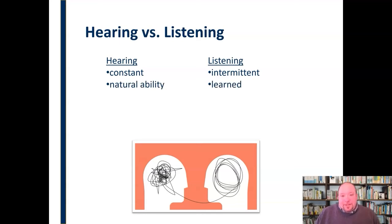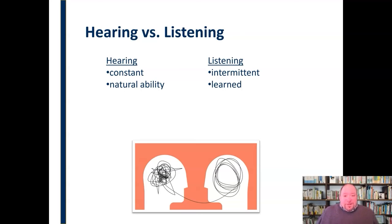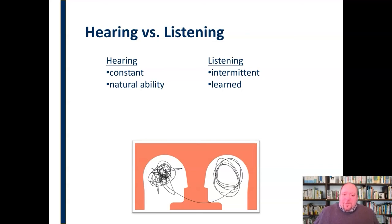Another key difference is that hearing is a natural ability, whereas listening is a learned skill. You're either born with the ability to hear or not, and to varying degrees — people may experience total hearing loss from birth or later in life, or some partial hearing loss. But it's a natural thing; it's not something we have to be taught. It's one of the first senses that comes online. Listening, though, is something that has to be learned. It's not a natural ability — in fact, it's in many ways quite unnatural to be an effective listener. So listening is something we have to learn how to do effectively and appropriately.